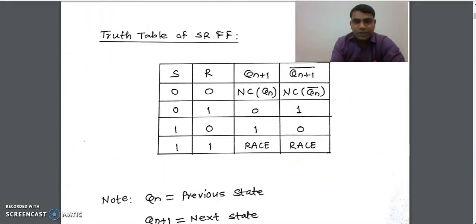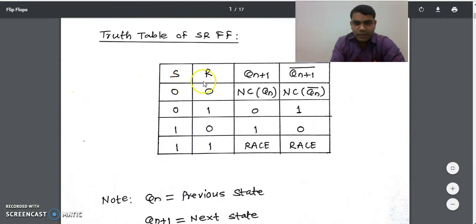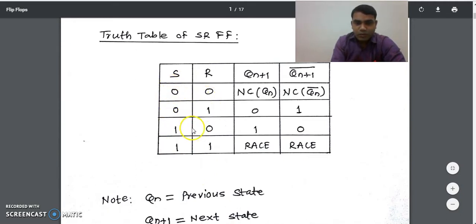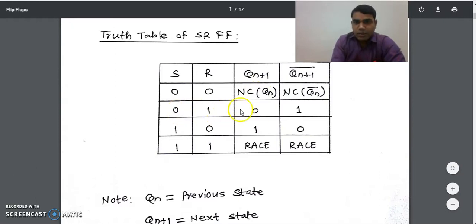Now we will see the truth table of the SR flip-flop. It has two inputs: S and R. The output is the next state, represented by QN+1, and the complement output QN+1 bar. Here QN represents the present state, whereas QN+1 represents the next state. For two inputs we have four input possibilities: SR = 00, 01, 10, and 11. When SR is 00, the next state output is QN — there is no change in the output.